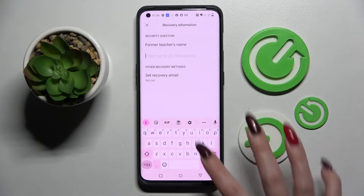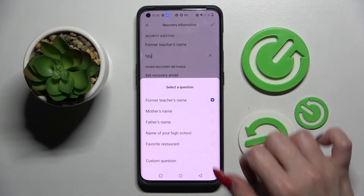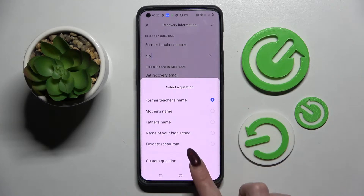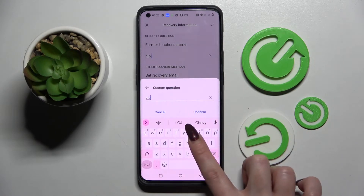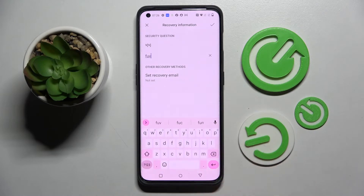After that, you need to answer a security question. Click on it and choose one of those options, or even create a custom question. When you're ready, confirm and remember to answer correctly below.